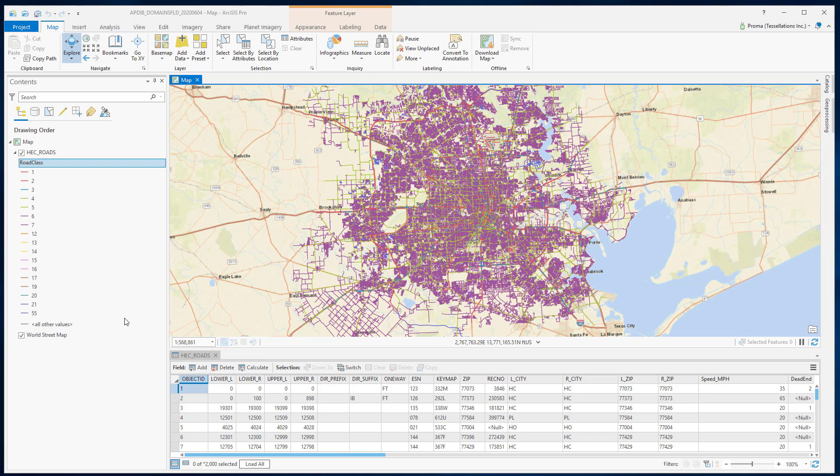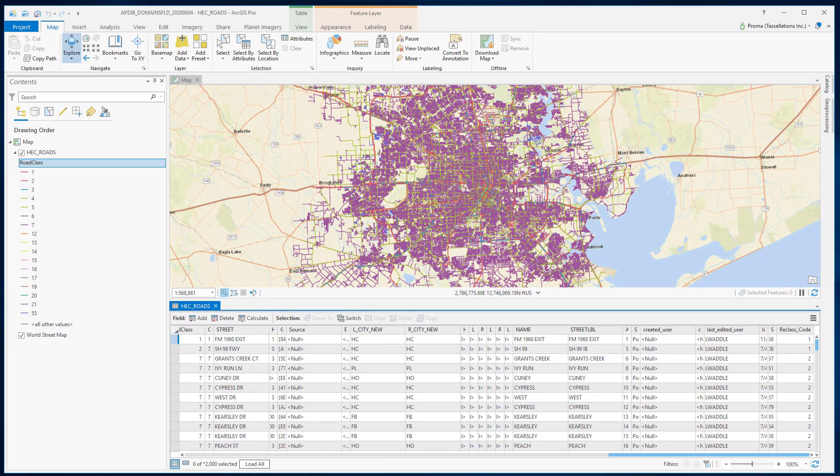When we create a domain and apply it to a field, we limit the choice of values available for that field. This decreases the possibility of entering invalid information while editing, therefore increasing the integrity of the data model overall.